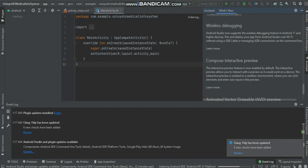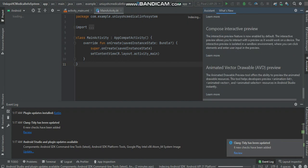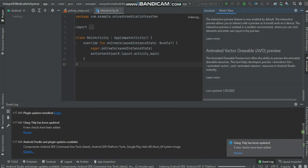When you start developing and use compose, animated vector drawable AVD preview. The AVD has a better preview.